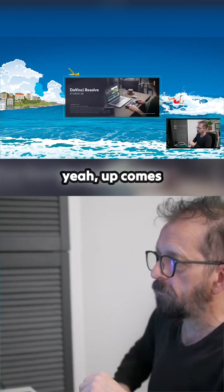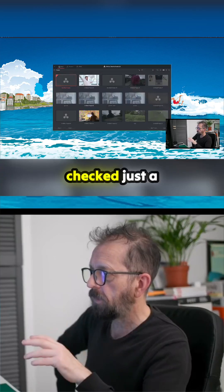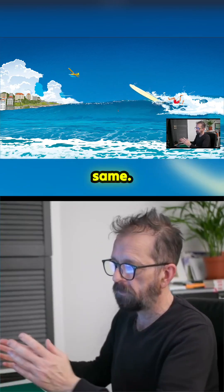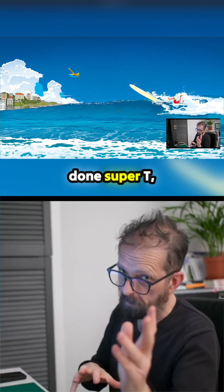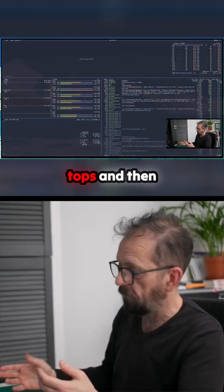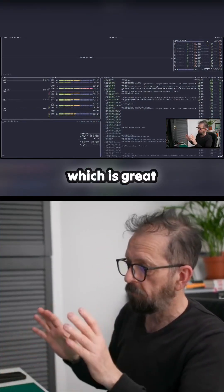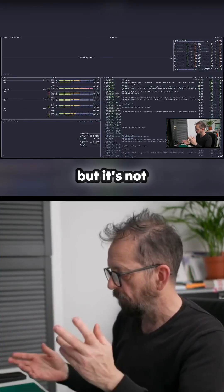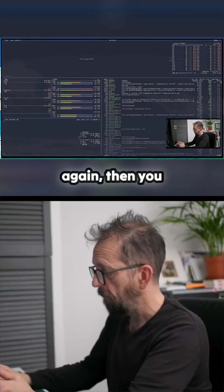I went through and checked a lot of the stuff. Super+W is still the same, but if you wanted to get btop up, you would have done Super+T — now it's Super+Shift+T, so it brings up btop. Then you can go Super+F for full screen, which is great because it was on F11 before but it's not now.